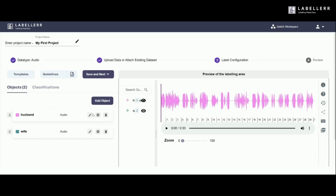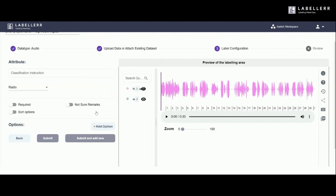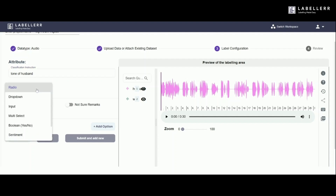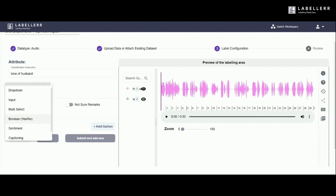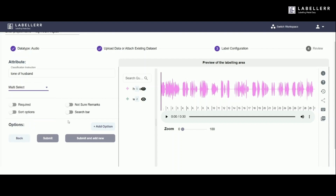Next, we'll add attributes to describe the audio. Here is the procedure. As you can see, there's a wide range of attributes provided in the drop-down menu, offering users the flexibility to choose the most relevant ones for their annotation needs. This ensures that every detail of the audio is captured accurately and efficiently.